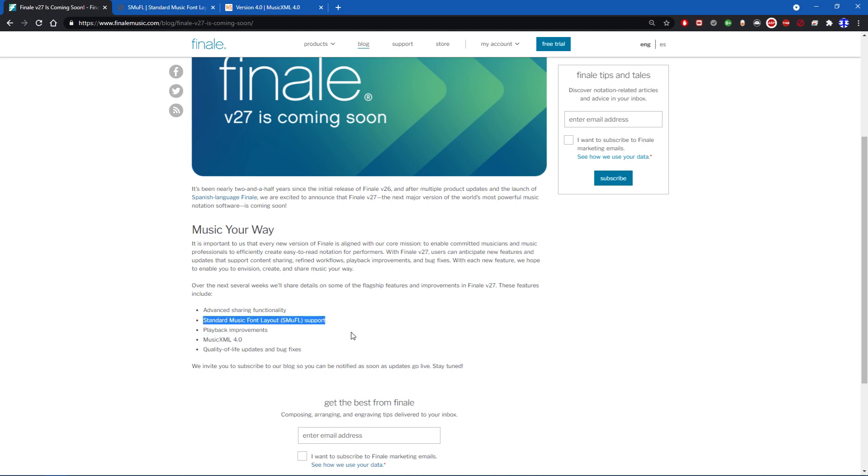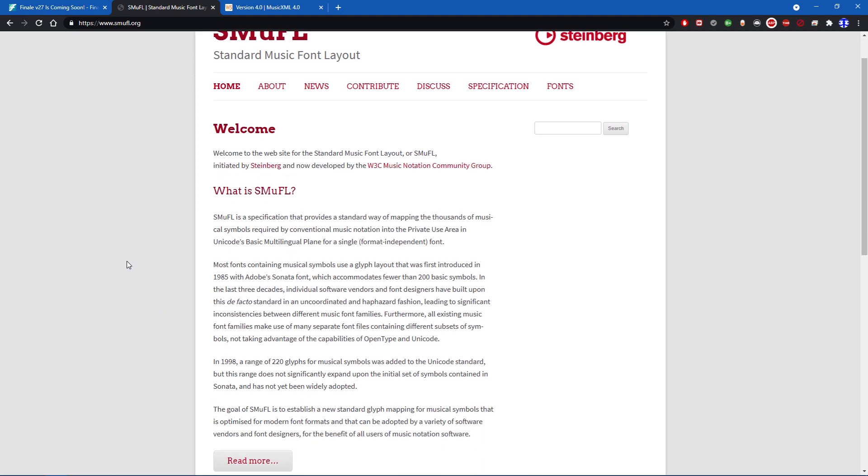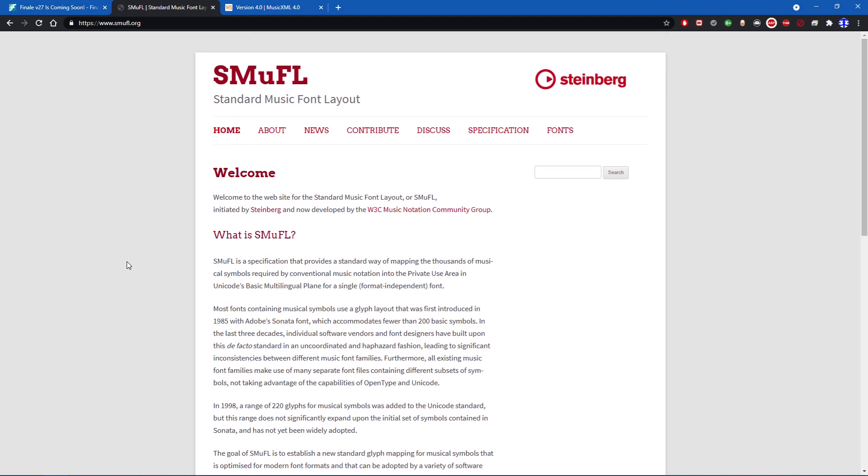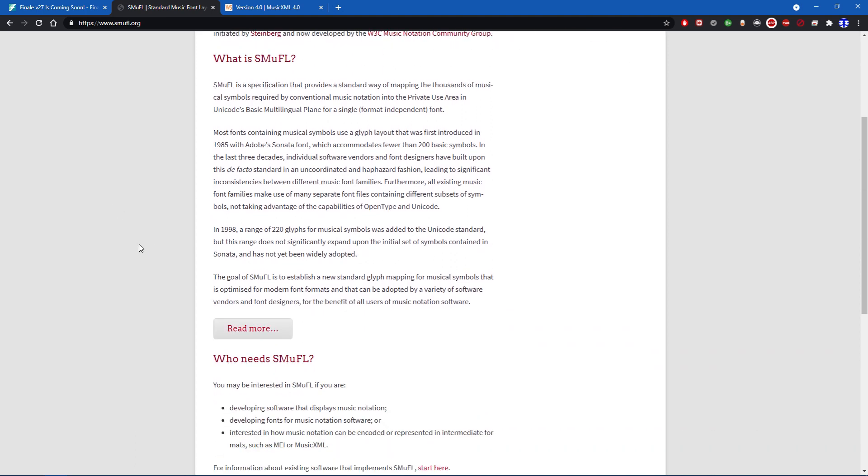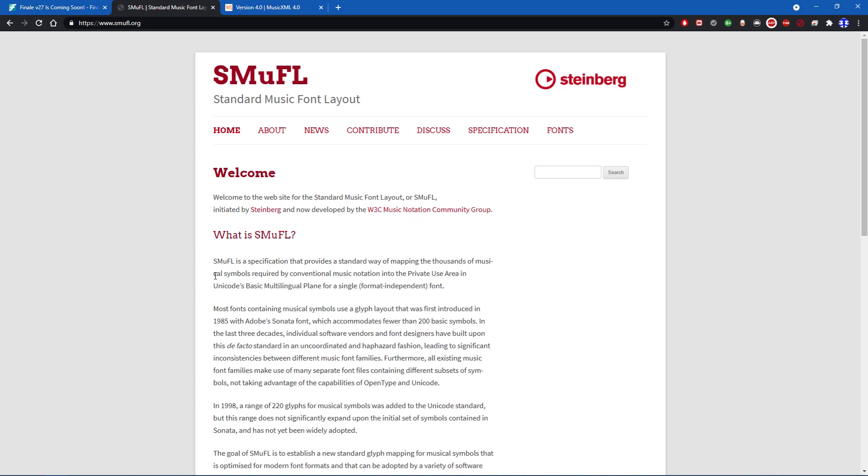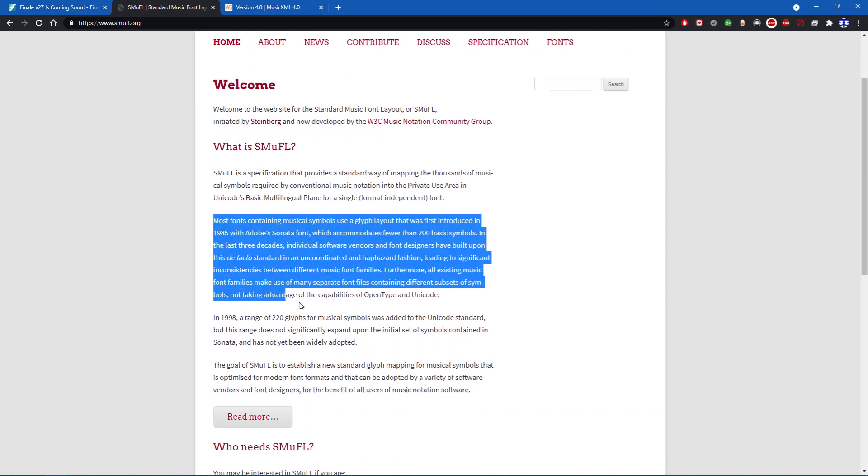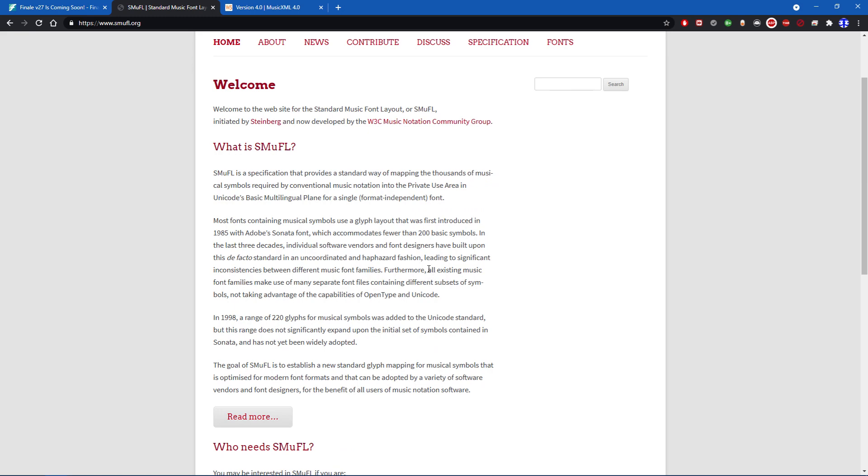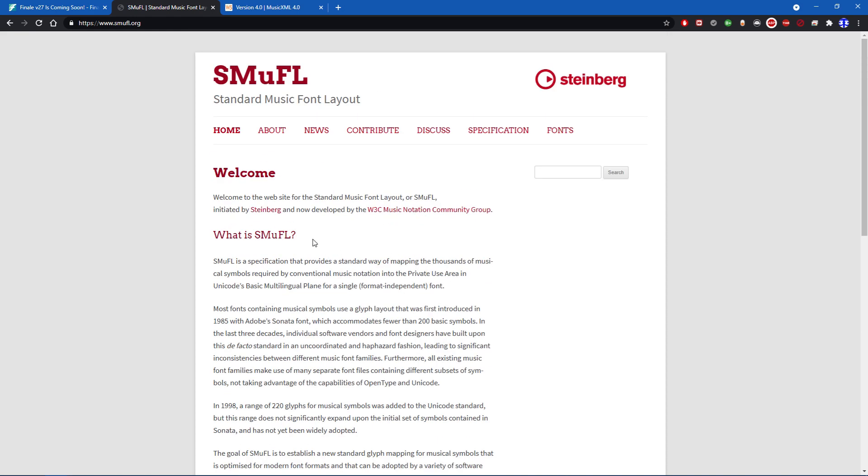The next category is SMuFL support. In case you are wondering what SMuFL is, from what I can understand, it's a standard music font layout. Basically, it's a standardized format for music fonts from what I can gather. I might not be completely right on that, but basically it's standard music layout across all of the music platforms. Finale has its own fonts, Sibelius has its own fonts, Dorico has its own fonts, and they're trying to universalize all of that. They're trying to make sure everyone can - at least that's what the goal is for SMuFL from what I understand.